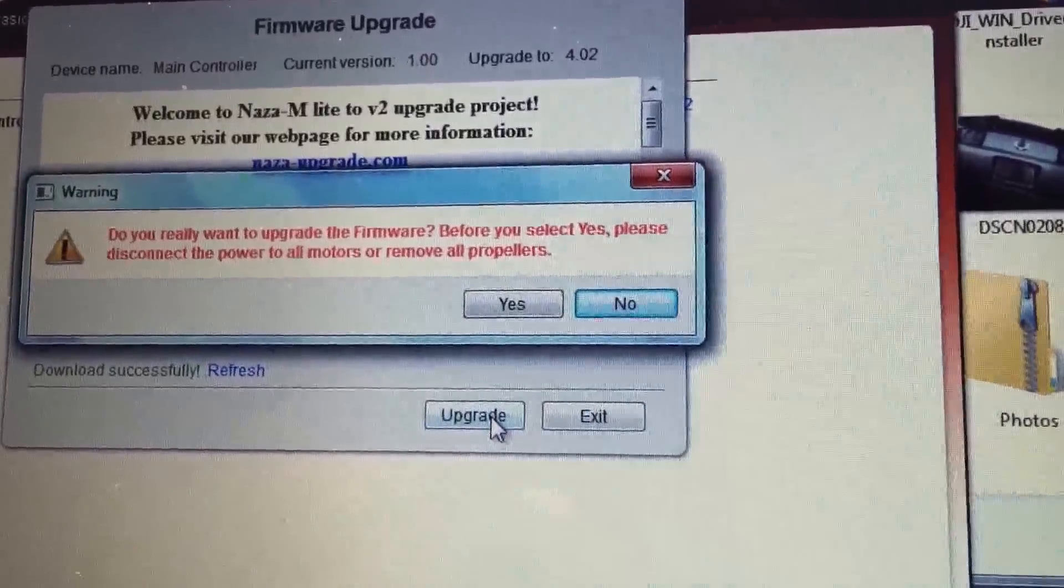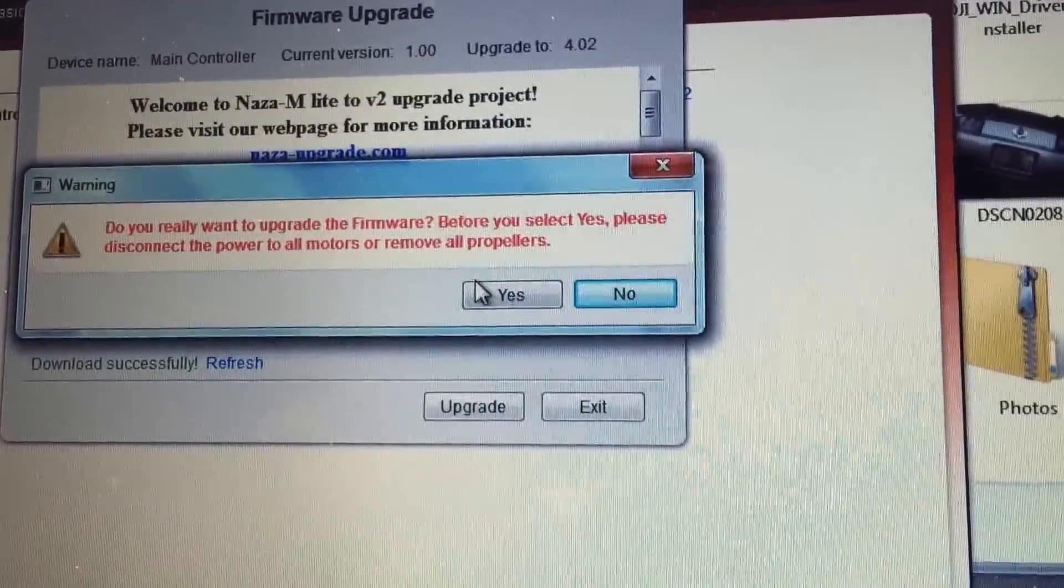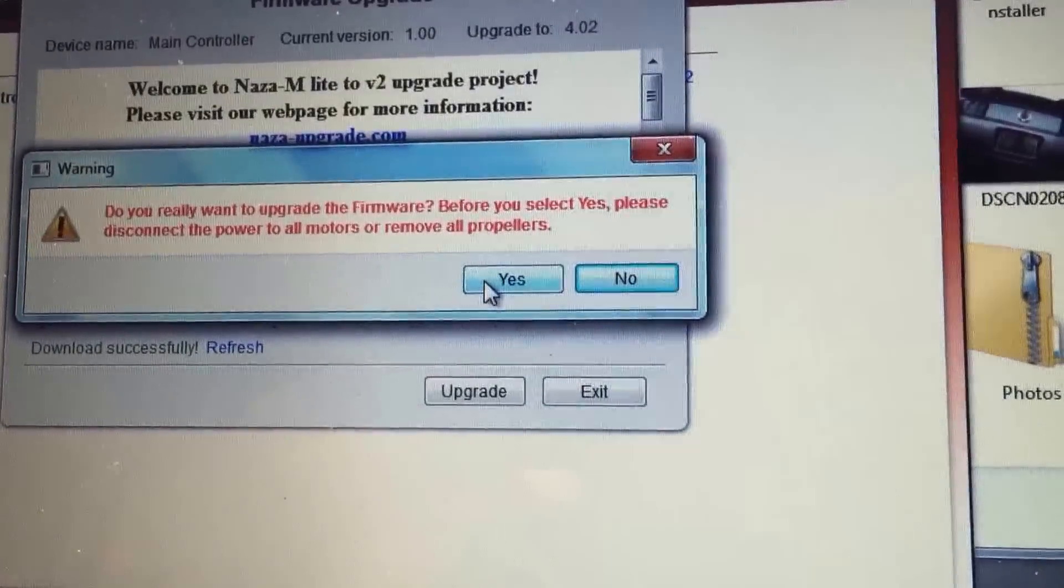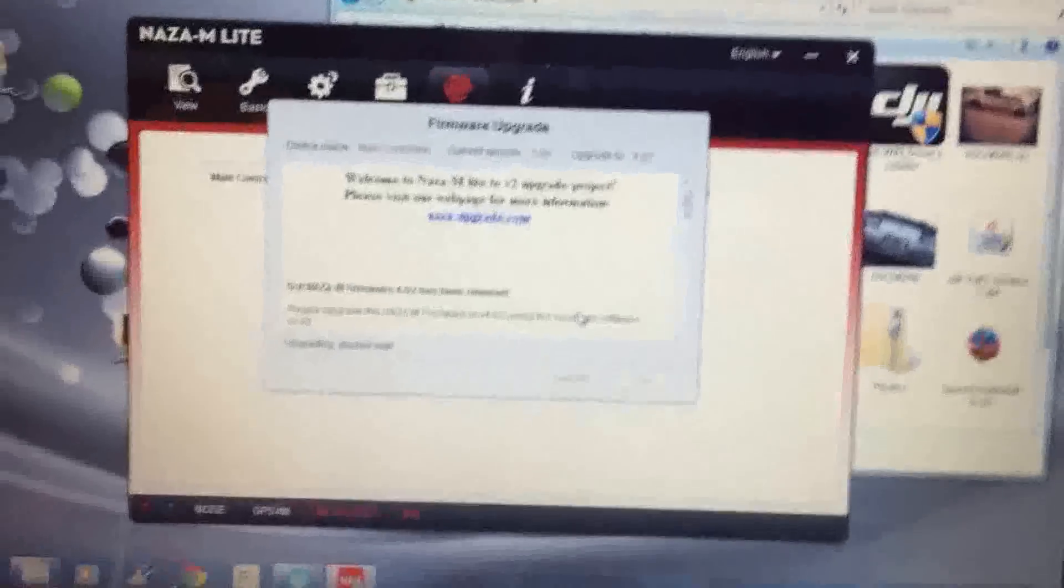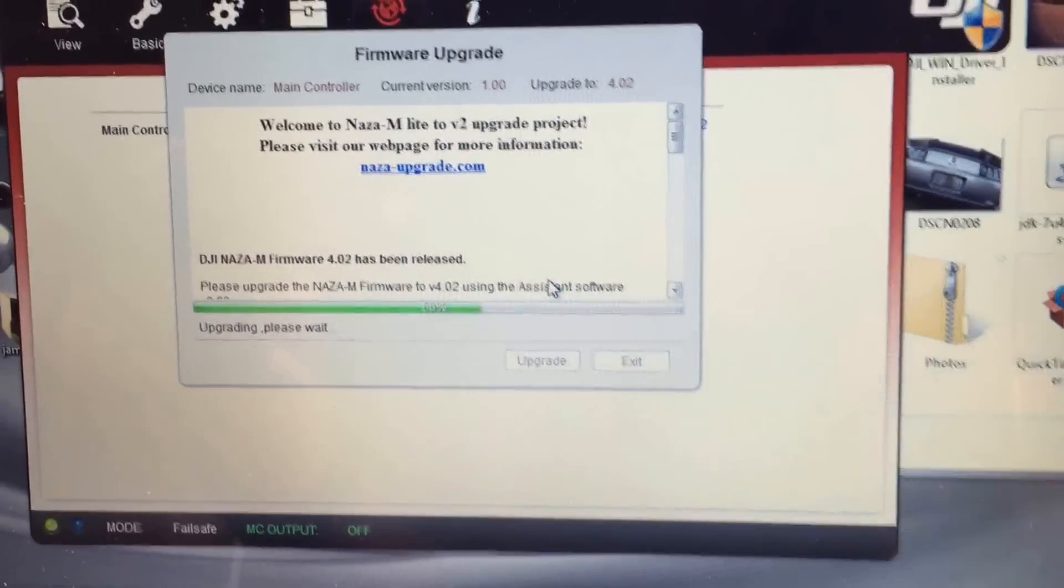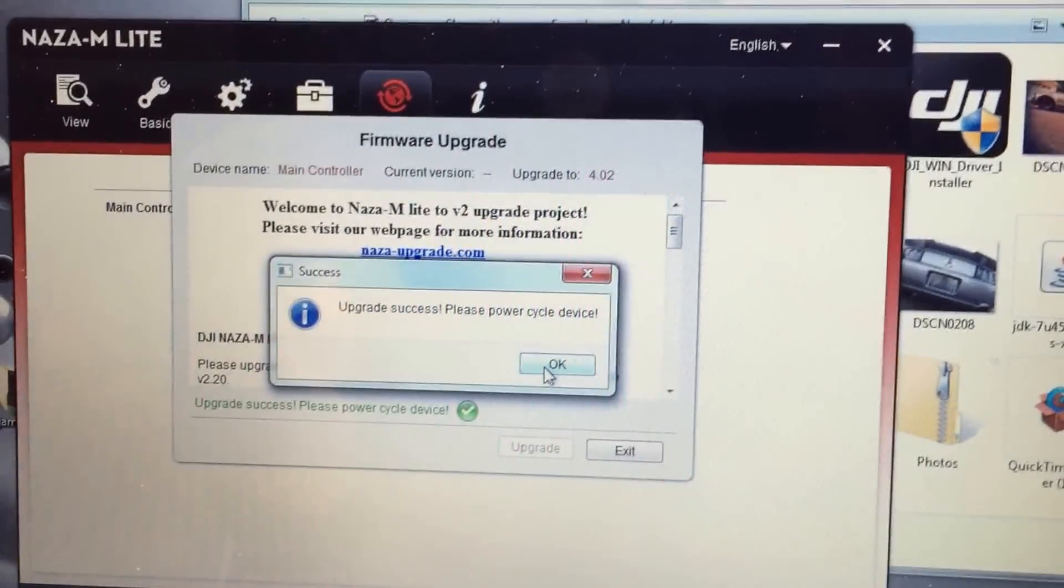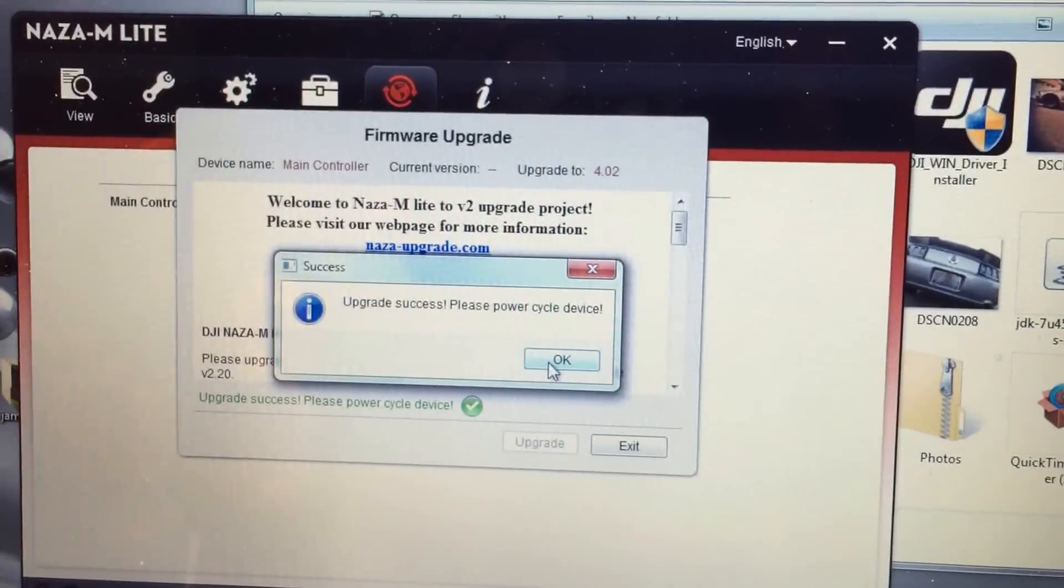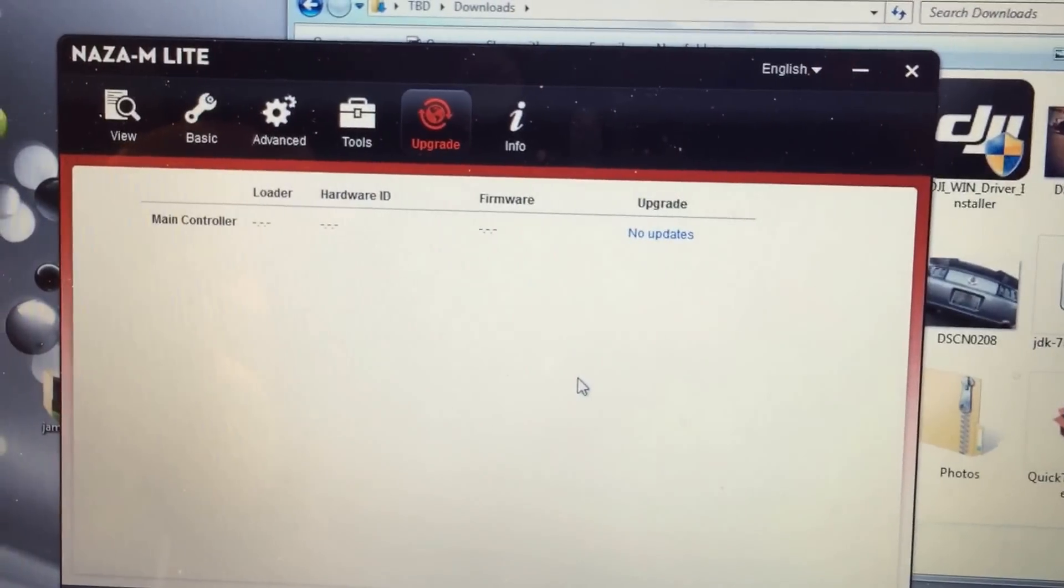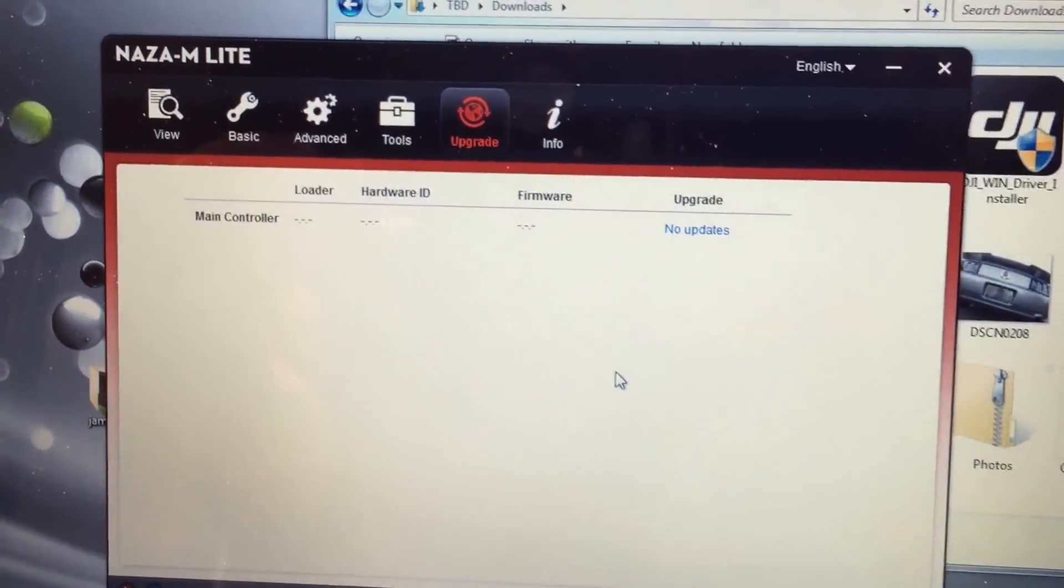Okay, we're going to click on upgrade. Upgrade success. Power cycle the device. Okay. I'm going to power cycle it down. I just heard a little beep beep.